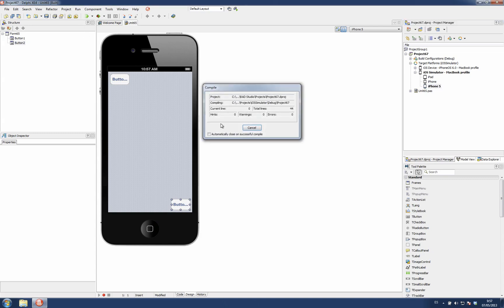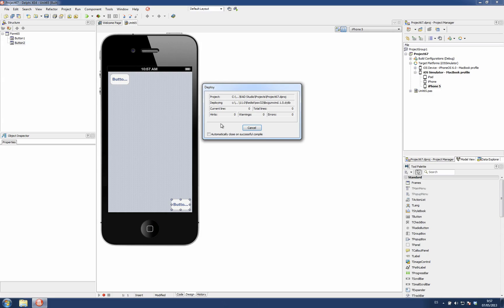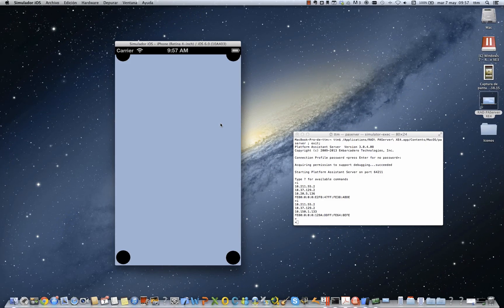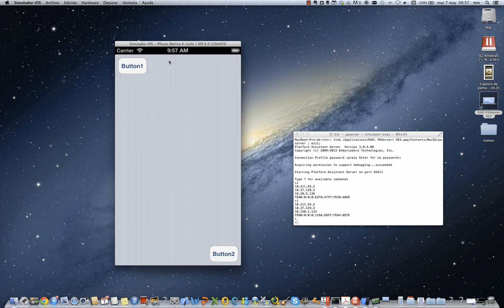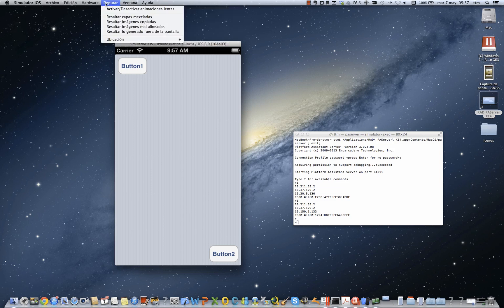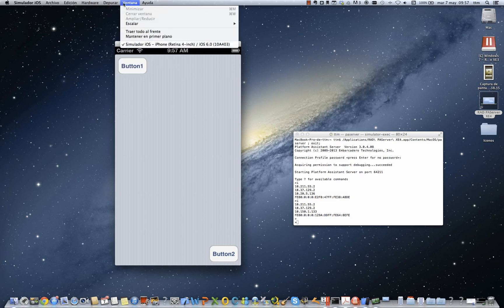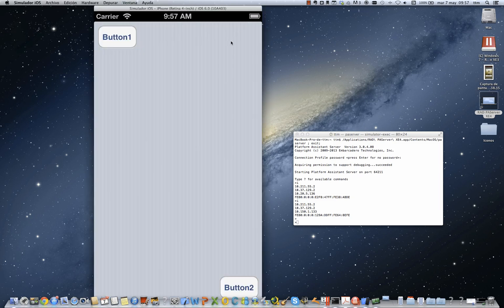Let's run this. This is our application. This is the iPhone 4 inch retina display. I have selected the zoom to be 75%. If I choose 100%, it's not very well seen.